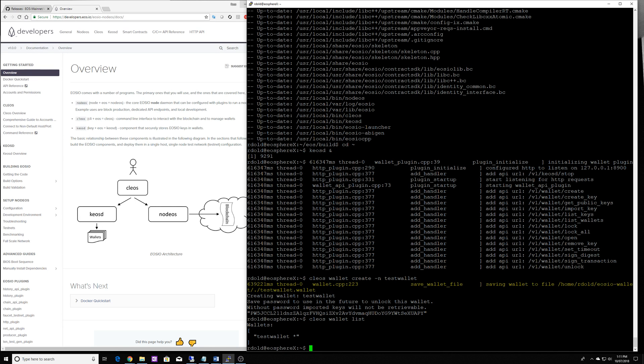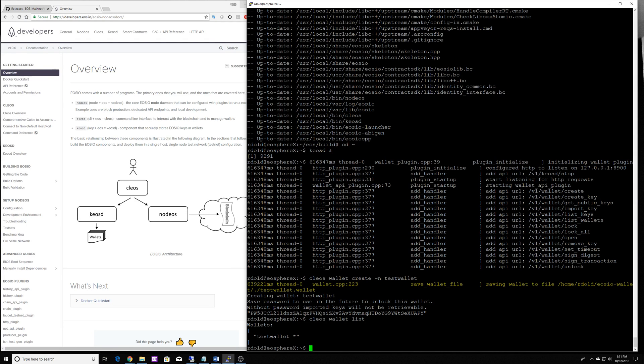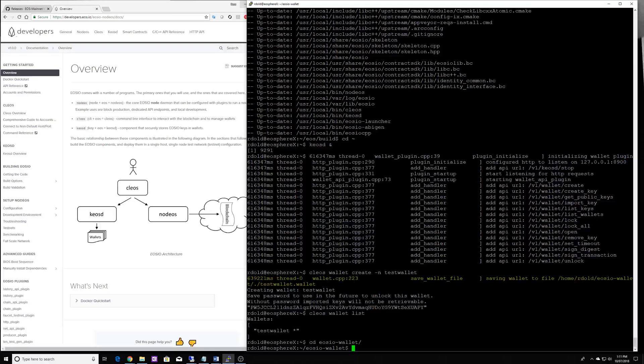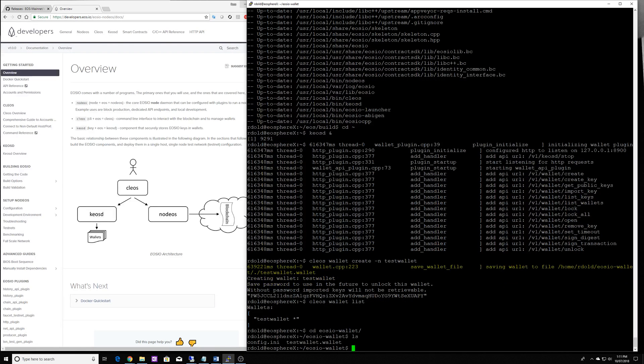The wallet is going to automatically lock after 15 minutes by default. But you can actually change this inside the config.ini. And that is stored in the EOSIO wallet directory. And you can see this the config.ini.